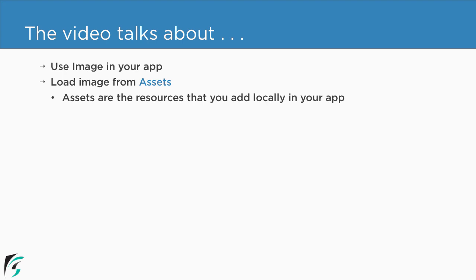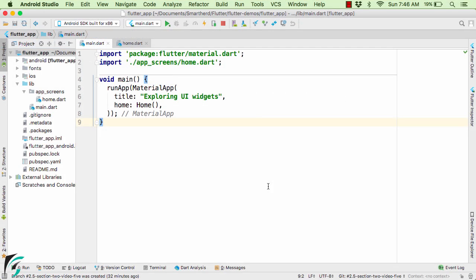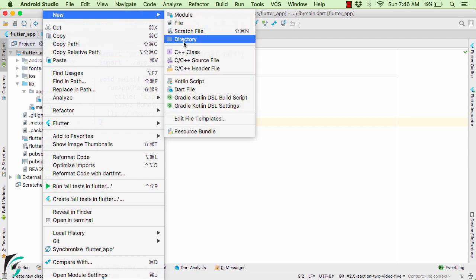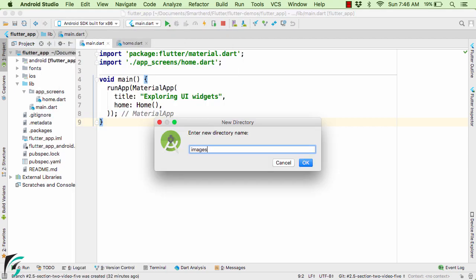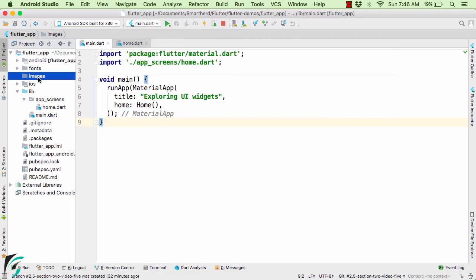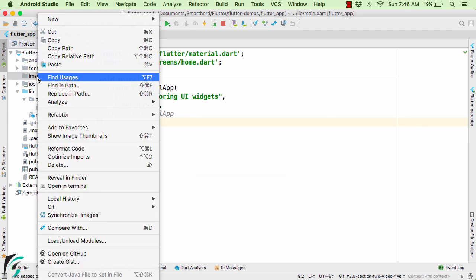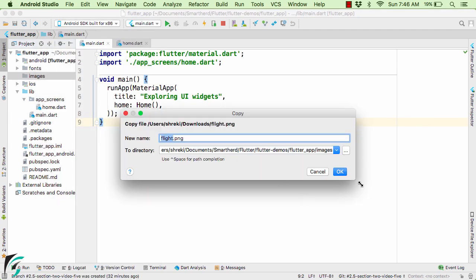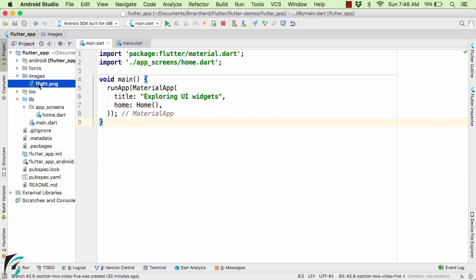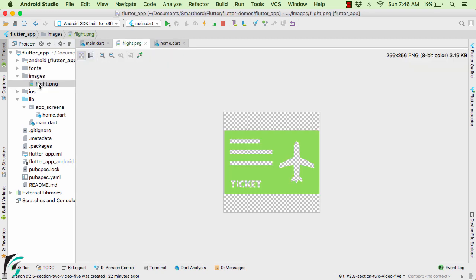Let us see the code in action. To add an image we have to create a new folder — let us call it 'images'. Within that folder I will paste a new file. I have added a flight.png image. If you want the same image in your application, go to the source code GitHub link present in the description below the video.